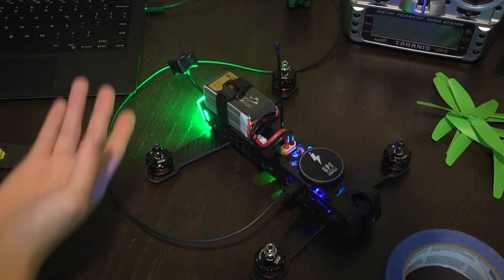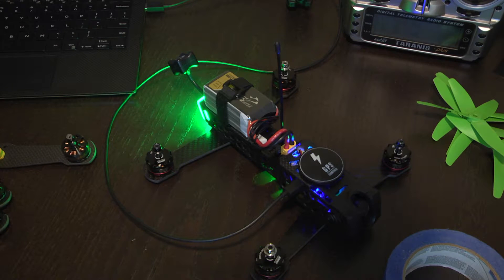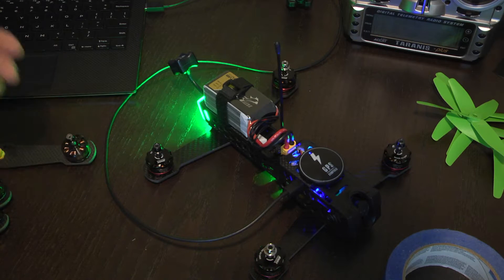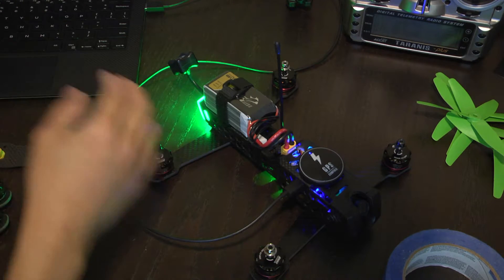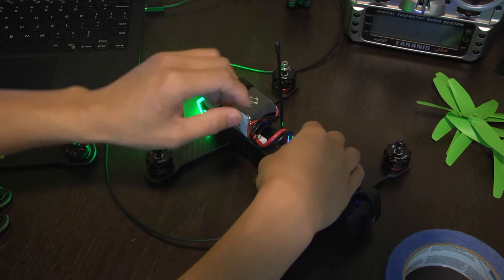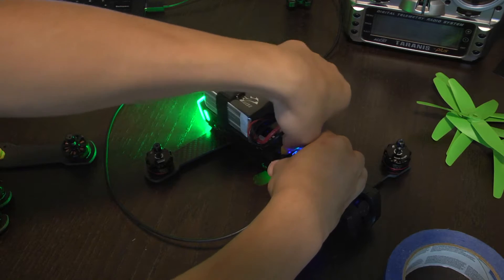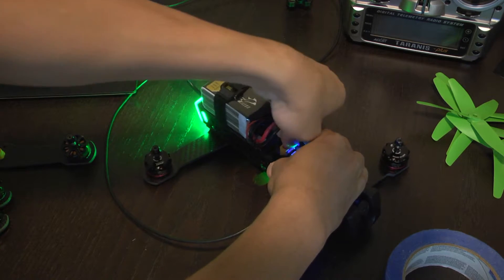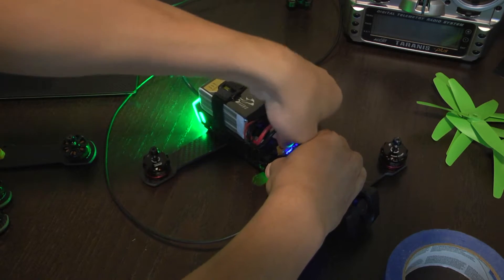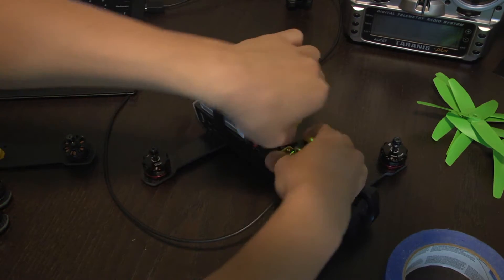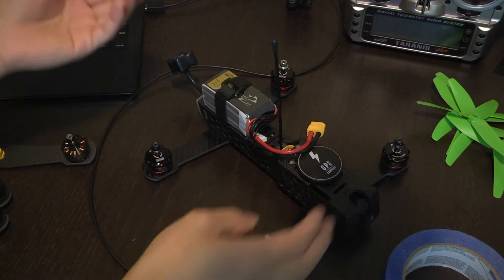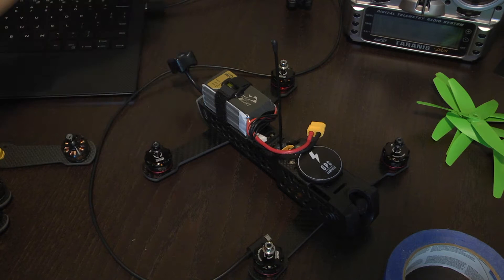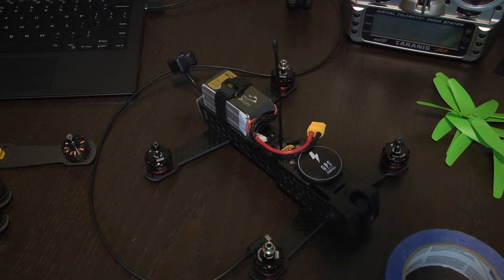That's pretty much it. Just changing the direction of the ESCs. Then just disconnect everything when you're done. Of course put your props back on and enjoy flying.